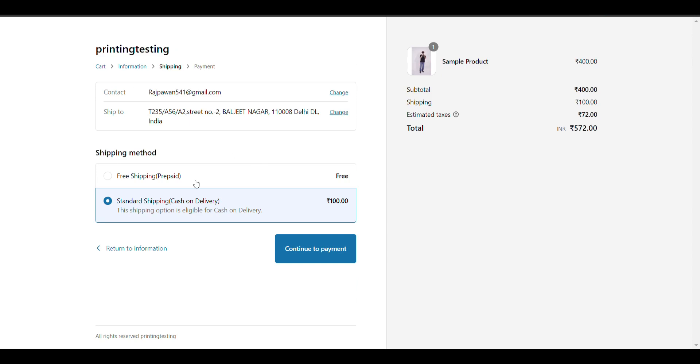There will be two payment options: free shipping and standard fee. When we click on free shipping and continue to payment method